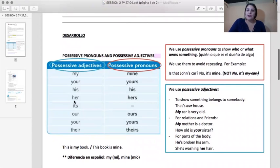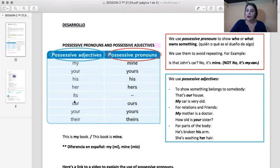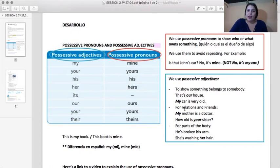Possessive adjectives are used to show that something belongs to somebody. For example, that's our house and my car is very old. Entonces, esa es nuestra casa y mi auto es muy antiguo. Estamos hablando de posesión.